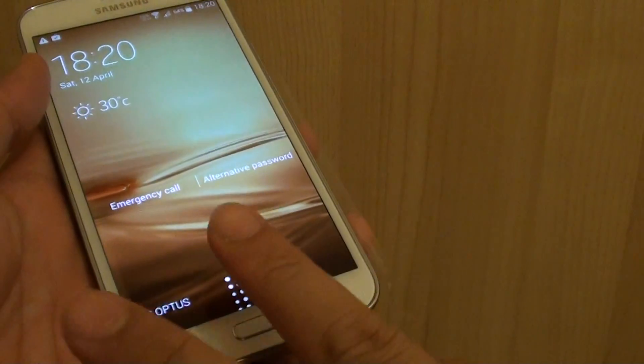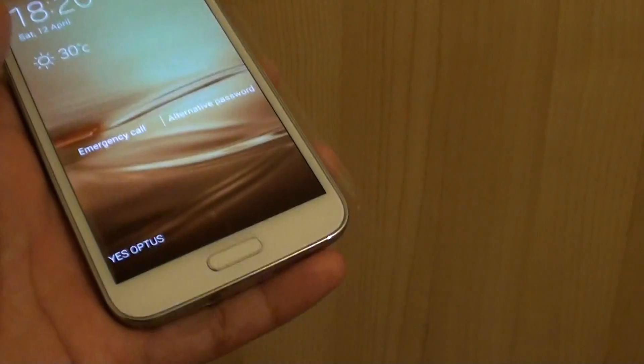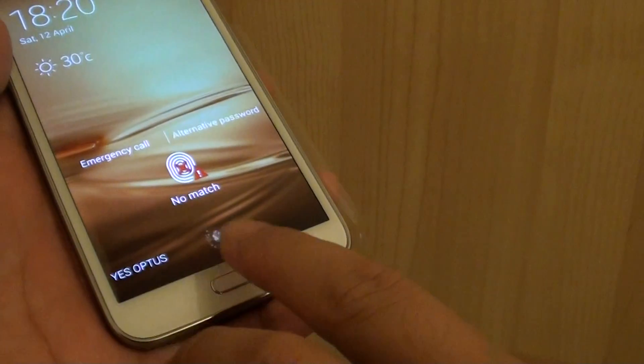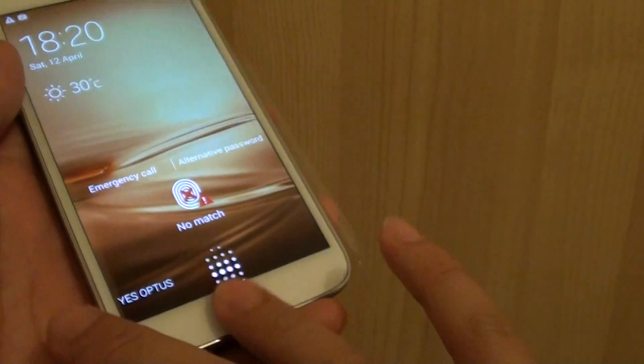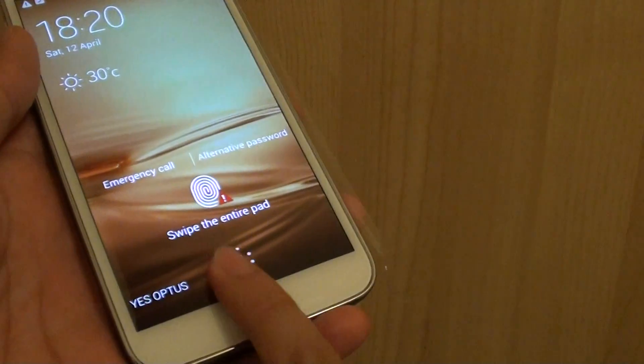So let's say I'm going to try a different finger. Nope, it doesn't work. This one. It doesn't work.